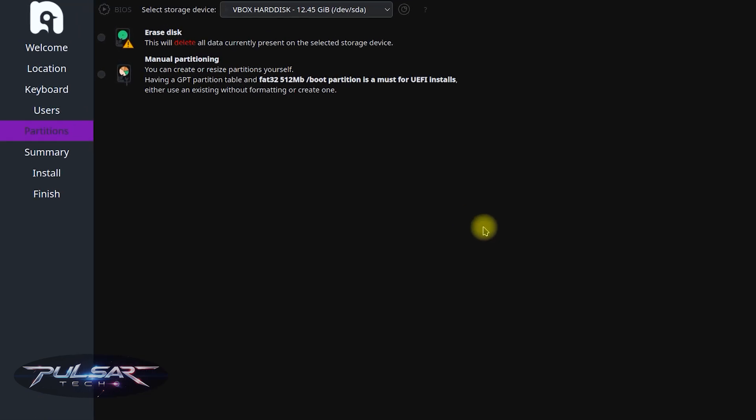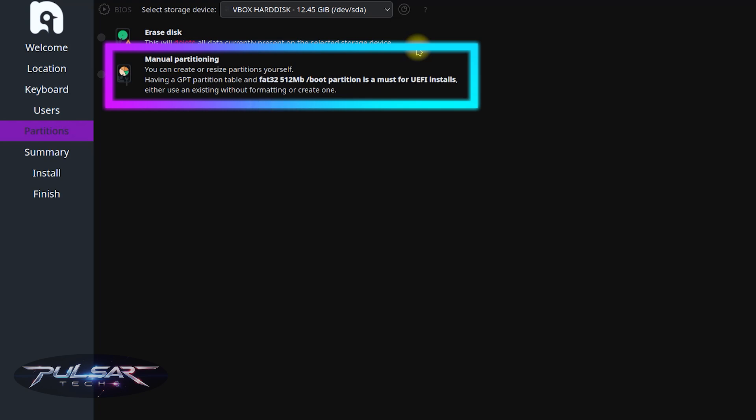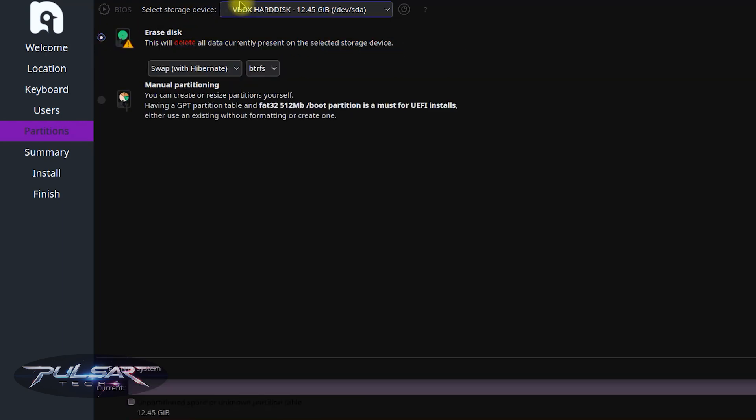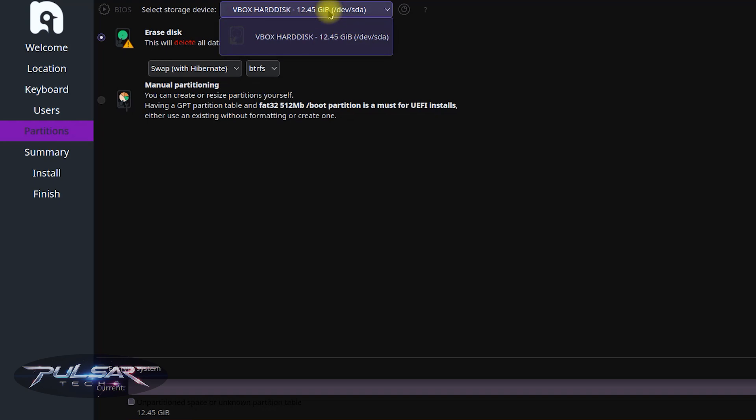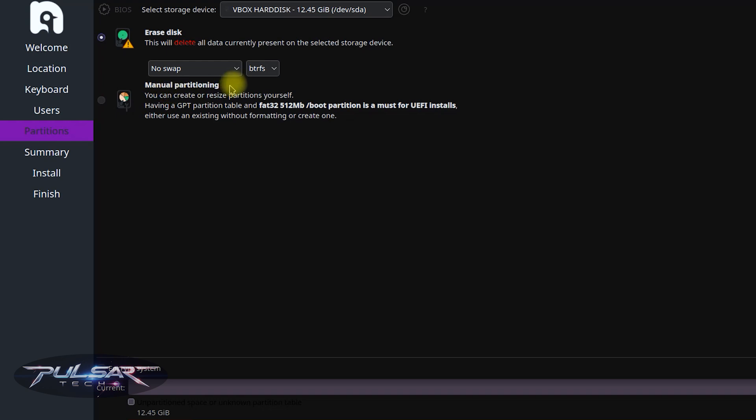Now you need to select how you want to partition your drive. For beginners the automatic option is recommended which is going to be this first one erase disk. But keep in mind this will delete all data currently present on the selected storage device. So if you're installing it on a computer system drive that for example has windows on it, it will format it, delete all the files and you will lose all the files. So make sure to copy them before you proceed. If you know what you're doing you can choose manual partitioning where you can create or resize partitions. But it's more for advanced users. We're gonna do the first option and over here you gotta select the disk that you would like to install it on. You can choose to create swap space which is used as virtual memory when your computer runs out of physical ram. I don't want to create it so I'm just going to choose no swap.